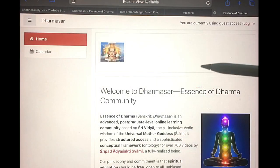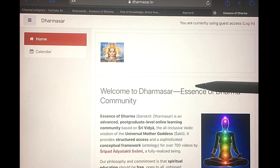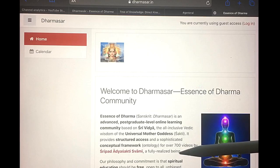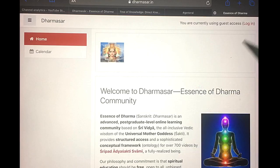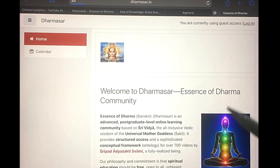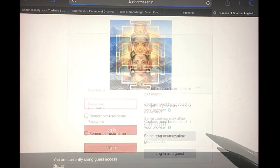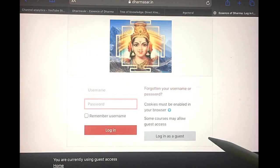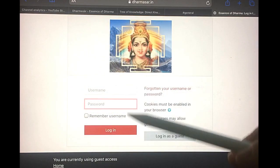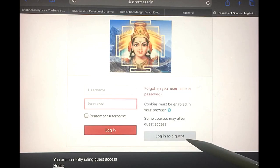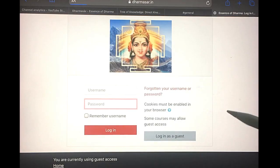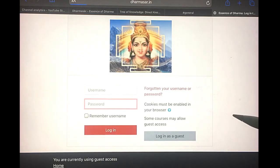This is the home page of the course site, and if you don't have a cookie the first time you come you'll probably go to the login page. The login page looks like this, and if you don't have a username and password you can log in as a guest. You won't be able to do the courses, but at least you can see.